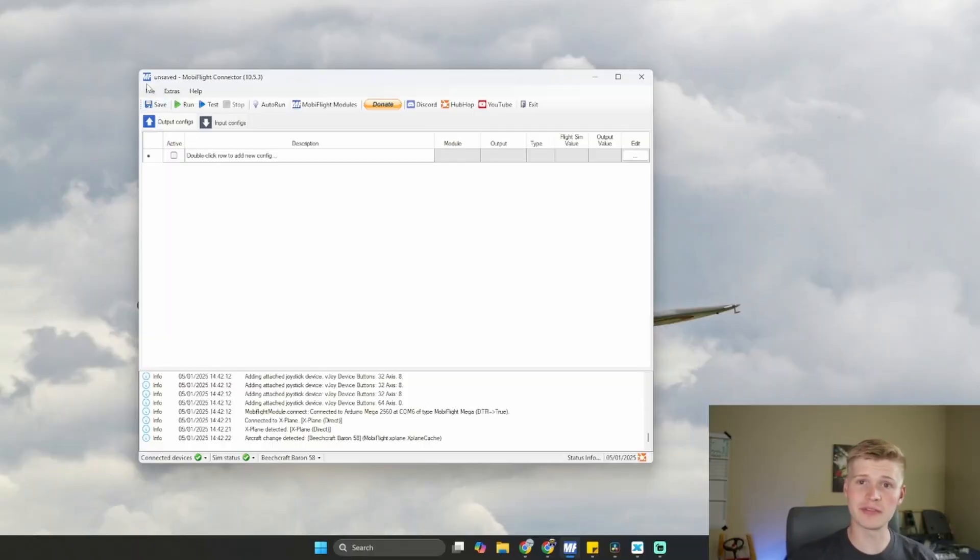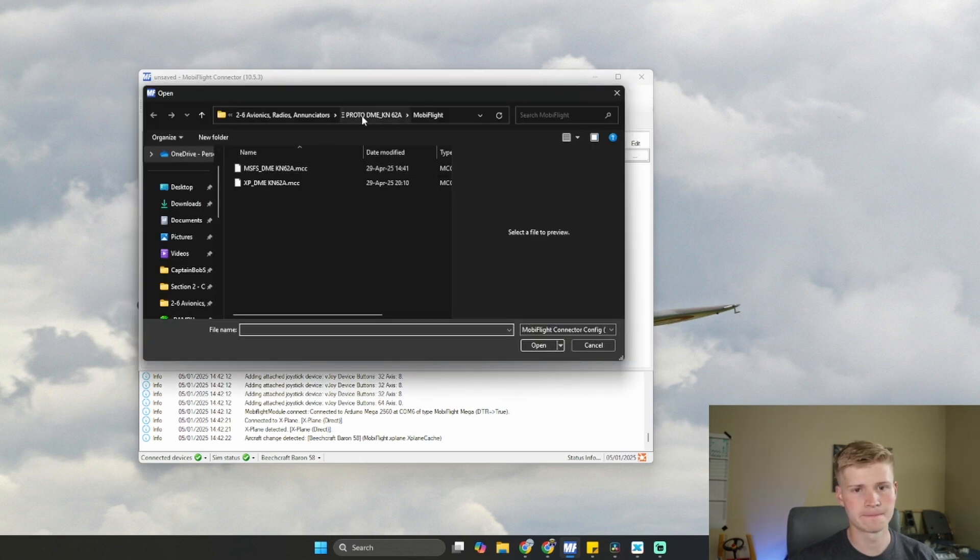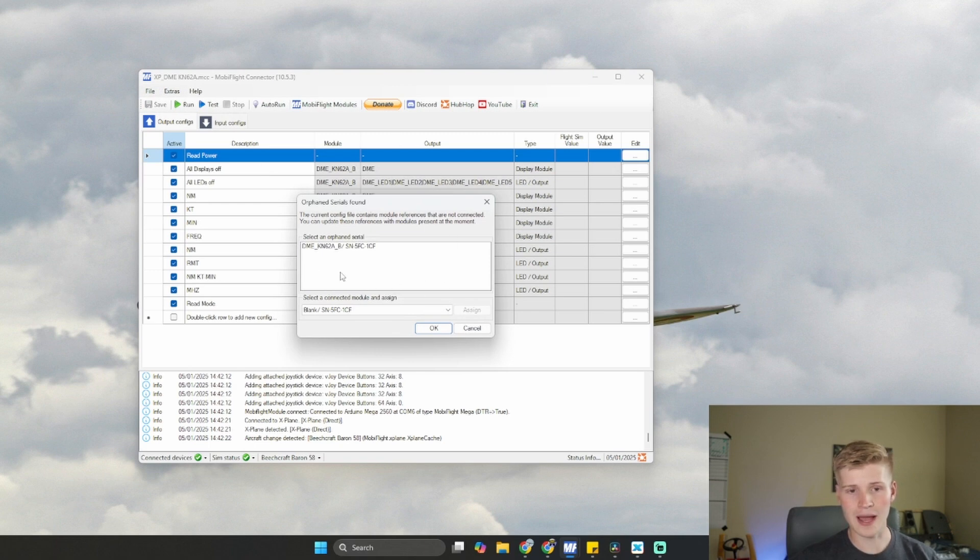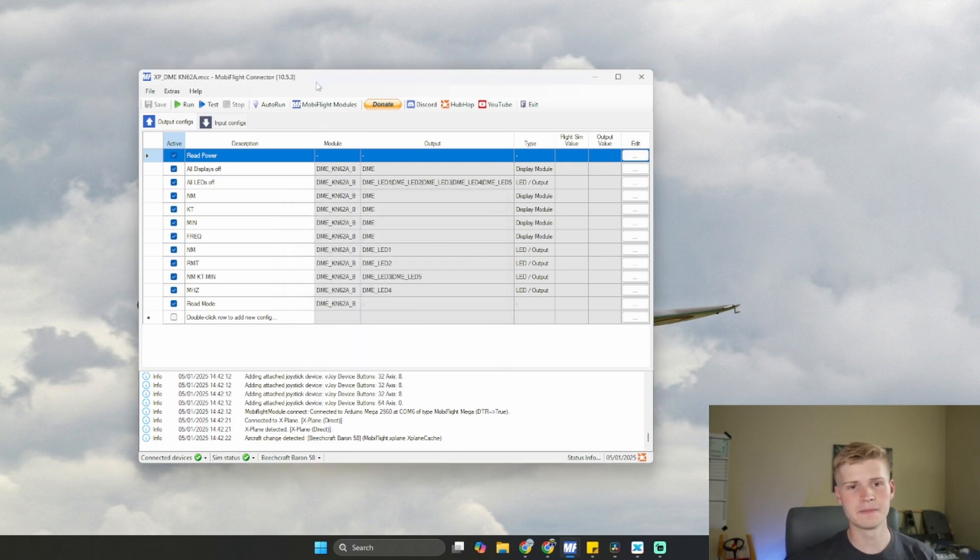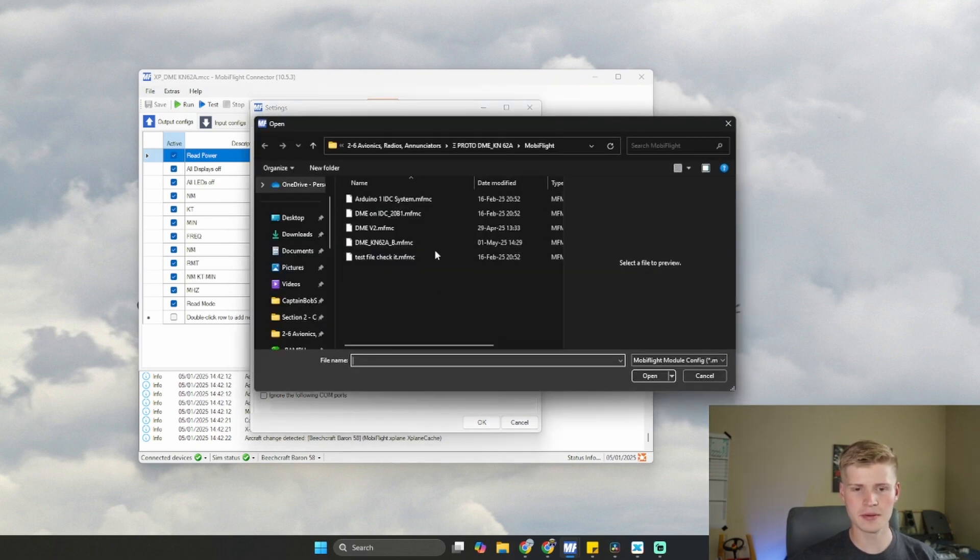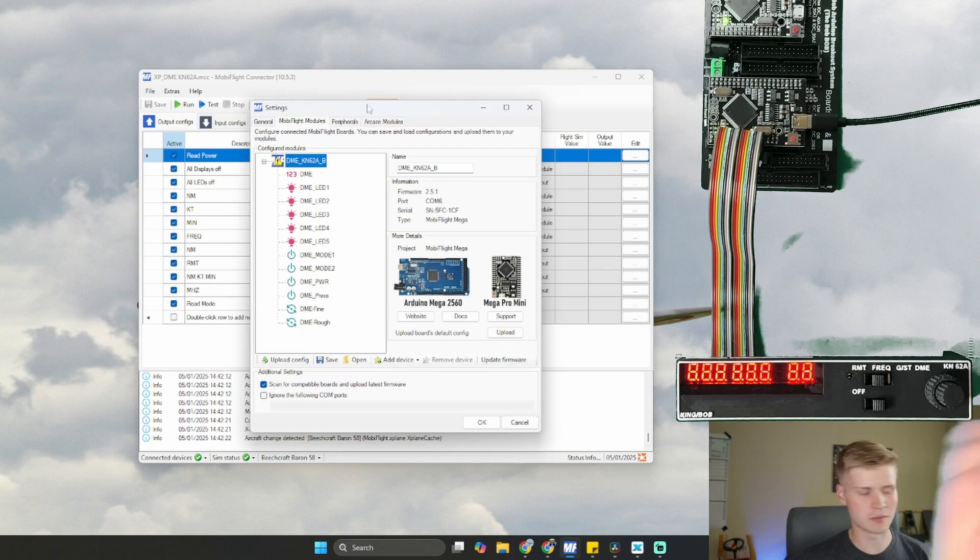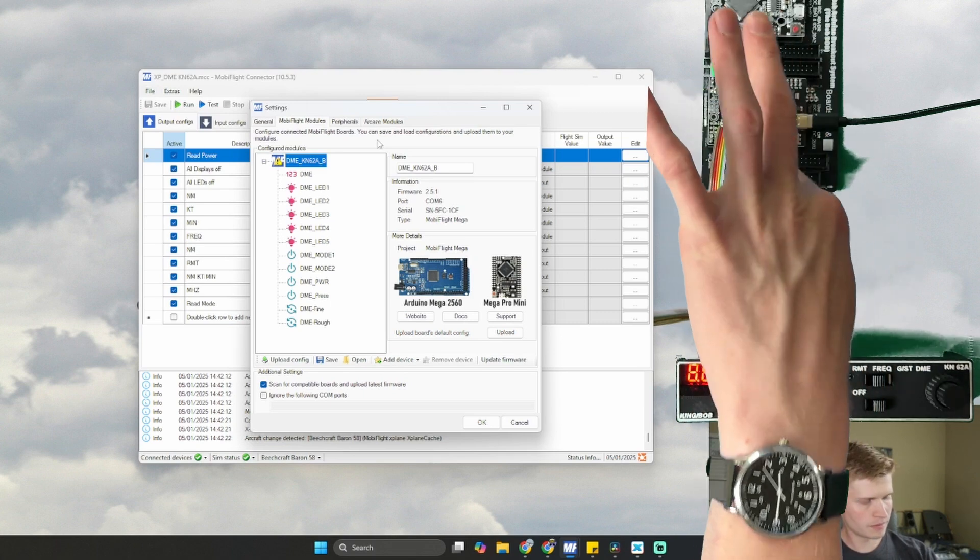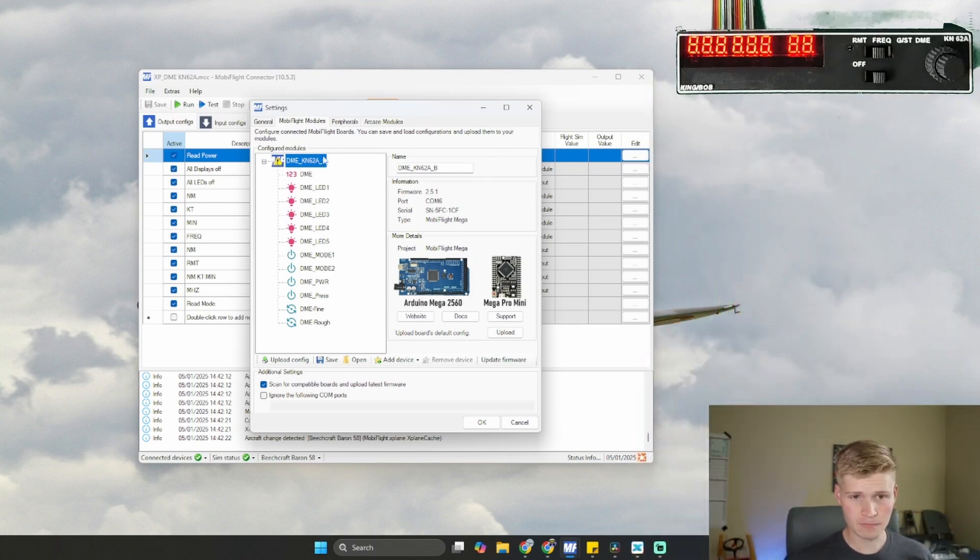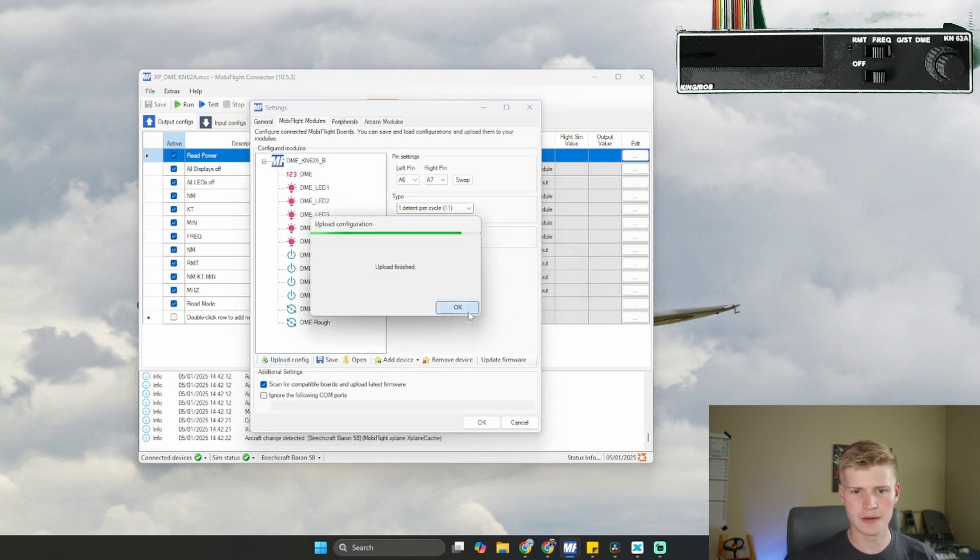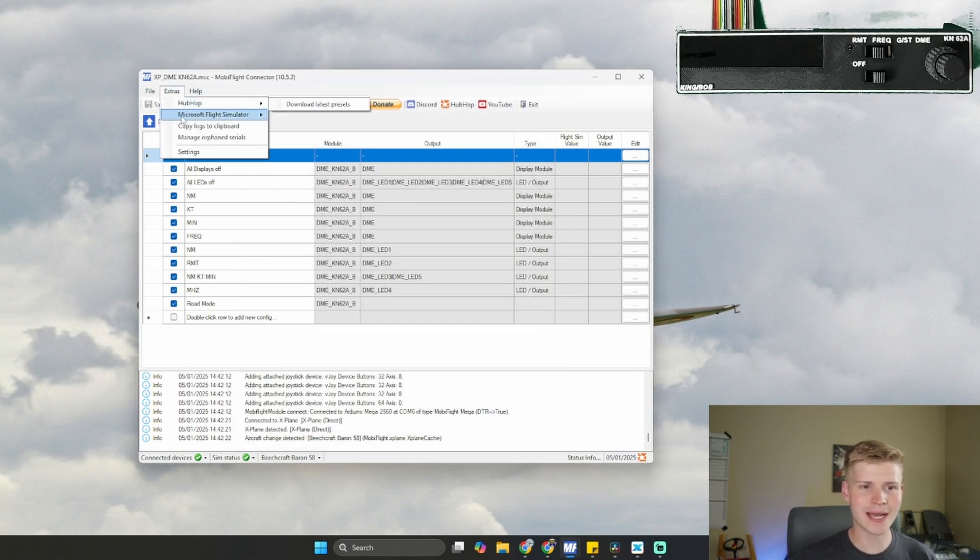We're in a blank MobiFlight file. And if we go to file open and go into our DME KN62 folder in the Cessna 172 project files. I'm going to go in X-Plane. We'll have this pop up. Orphan serials found. Now I have my blank Arduino. For now, we'll ignore this. And then go up into MobiFlight modules. And open up our DME KN62A. And then I have underscore B for board B, side B. So that's the second pin set right here. It auto-populates everything we need right here. We can upload the config.